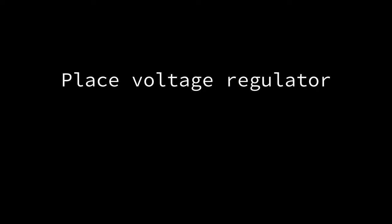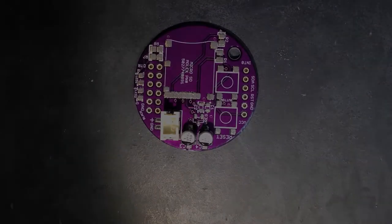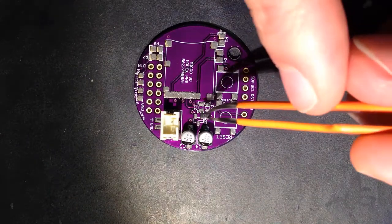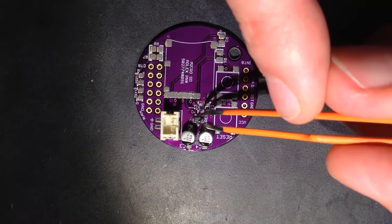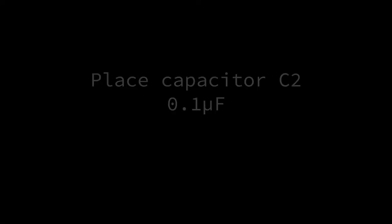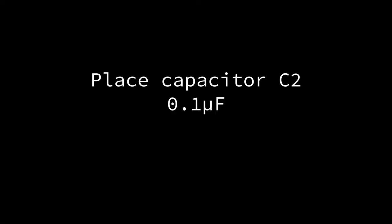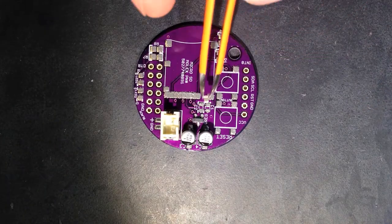Place the voltage regulator. The legs should match up with the pads on the board. Place a 0.1 microfarad capacitor at position C2. Orientation does not matter here.